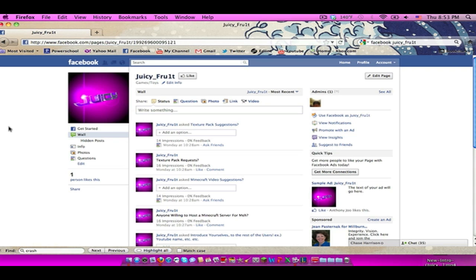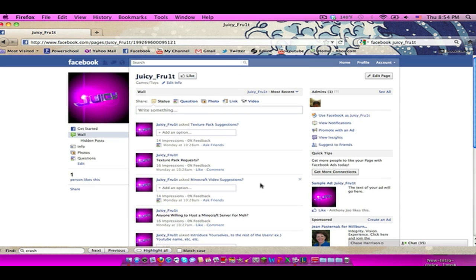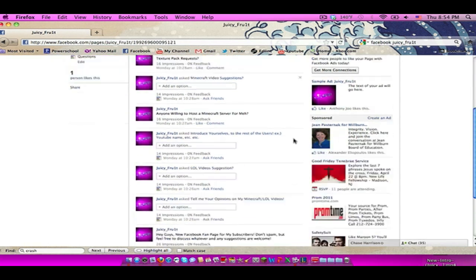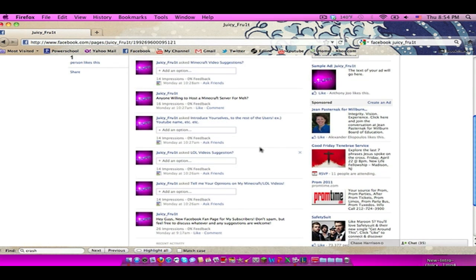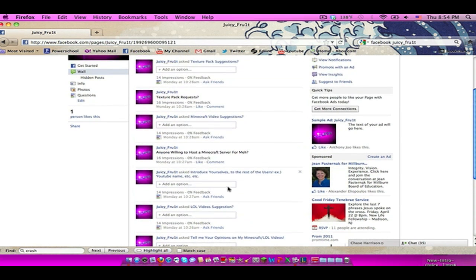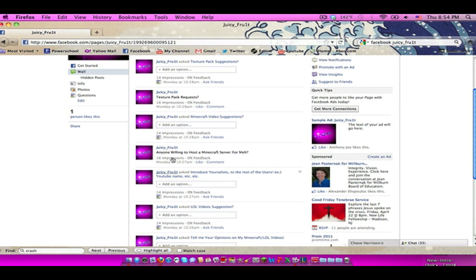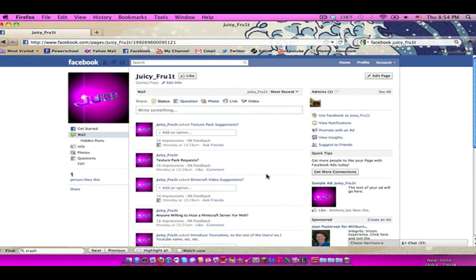For you guys so you guys can go and check it out whenever you want. I have a lot of discussions already, I have a bunch of questions, I have a bunch of things that I want you guys to ask such as, you know, your opinions on my videos, your video suggestions. And I want you guys to introduce yourselves as well to the community so that other people will be able to get to know you as much as I will be able to get to know you guys better.